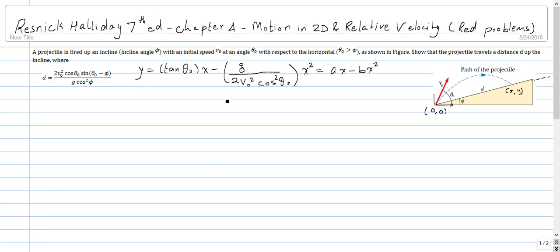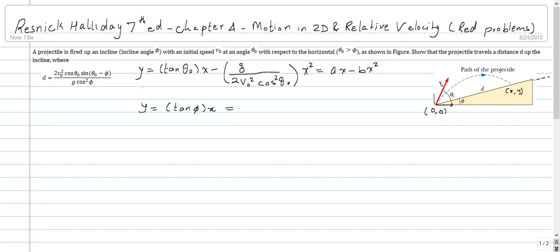Similarly, we can write the equation for the straight line representing the inclined plane. Its slope is tan φ, and because it passes through the origin there is no y-intercept, so the equation is simply y = mx, where m = tan φ.